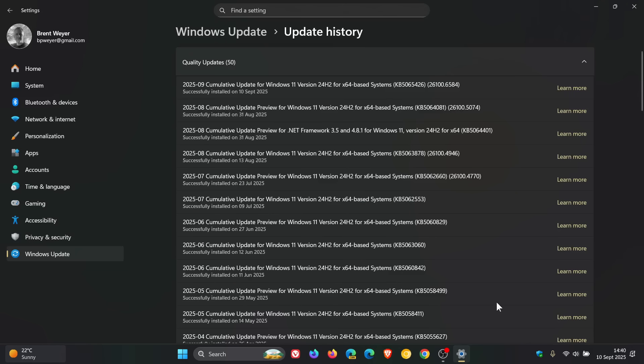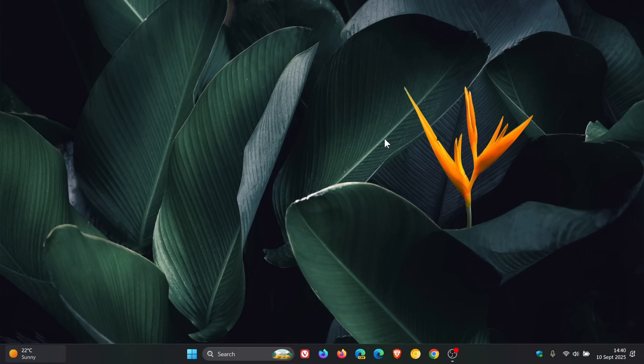That's more or less what's new in KB5065426 as part of the Patch Tuesday security updates for Windows 11 24H2. Thanks for watching and I'll see you in the next one.